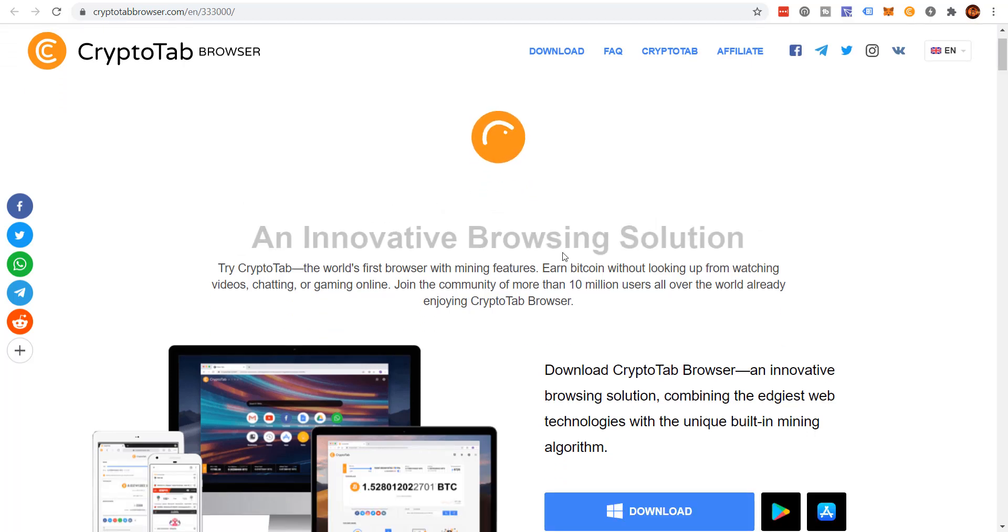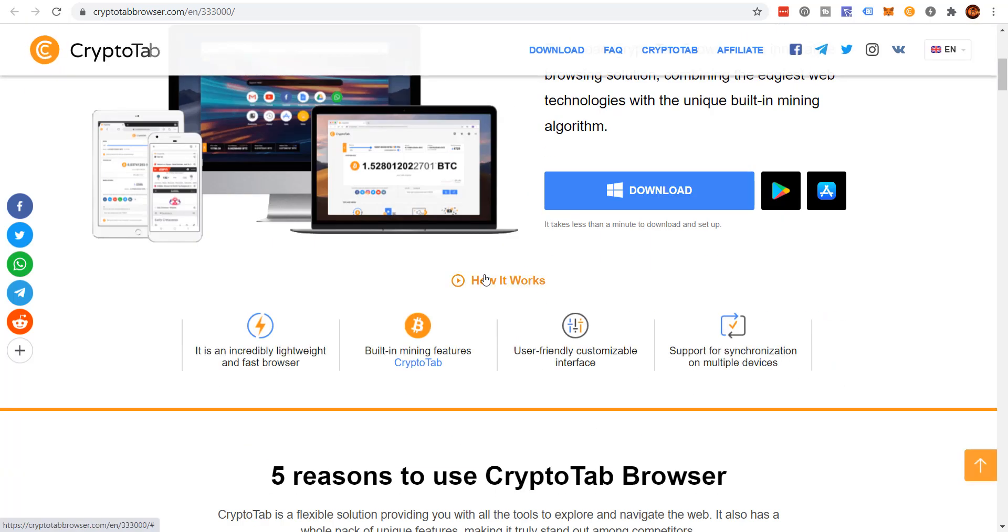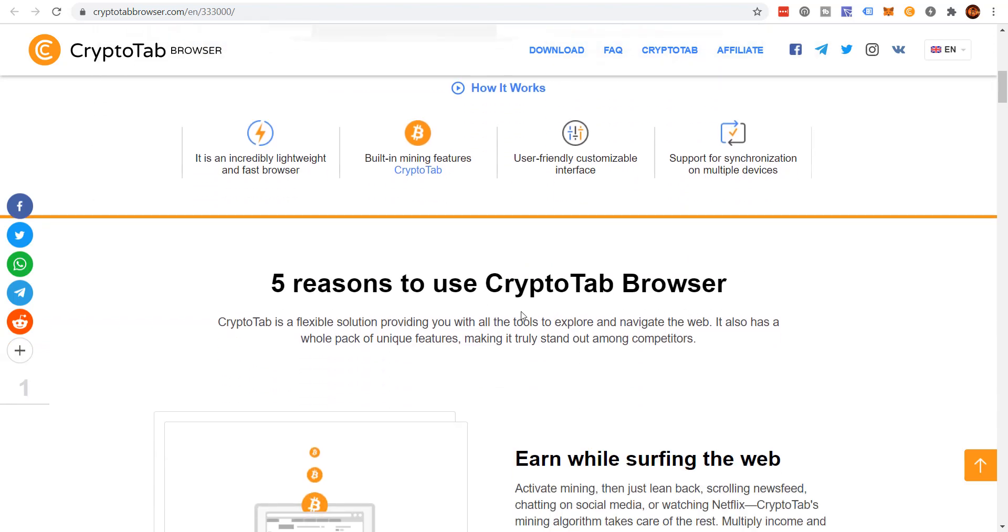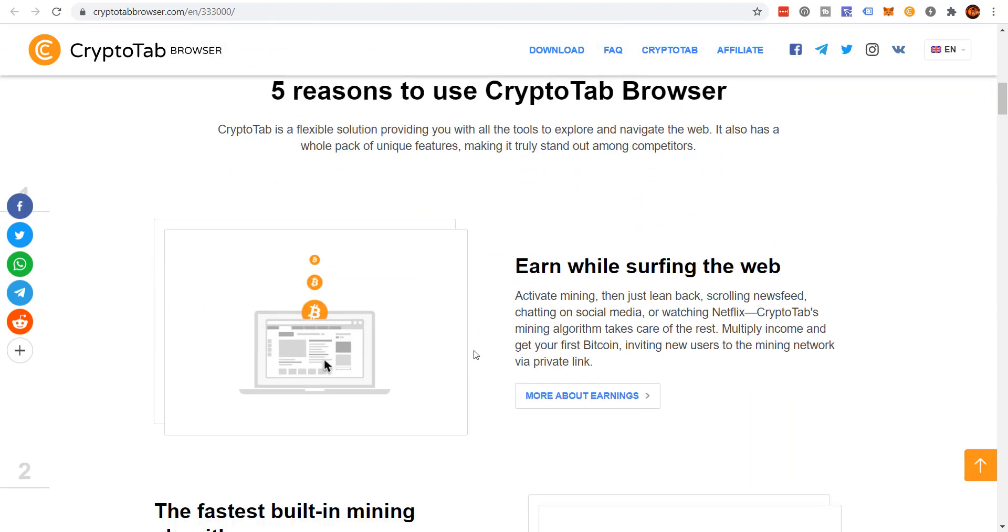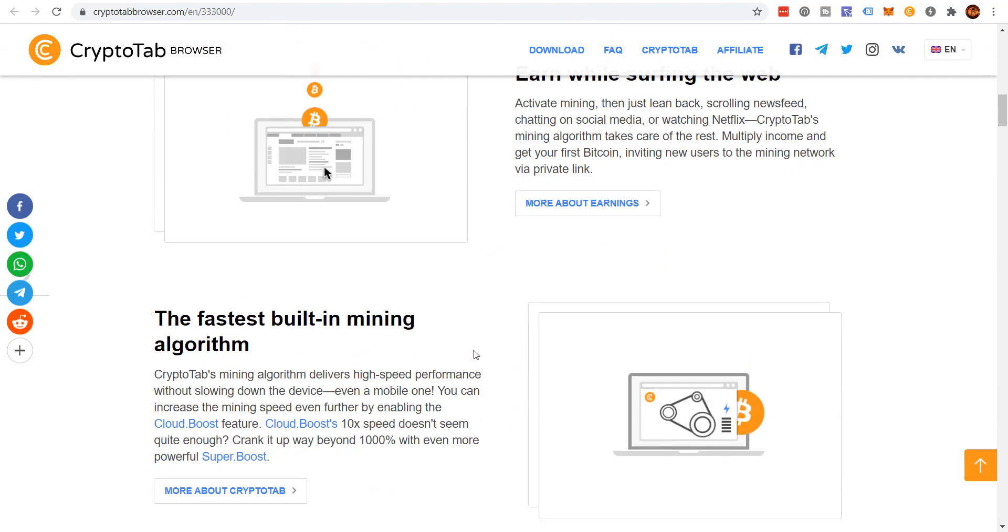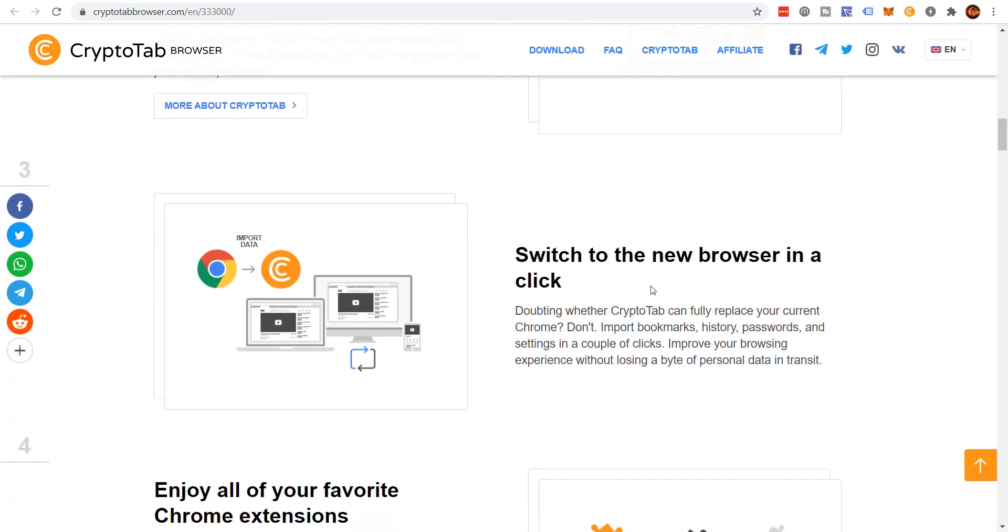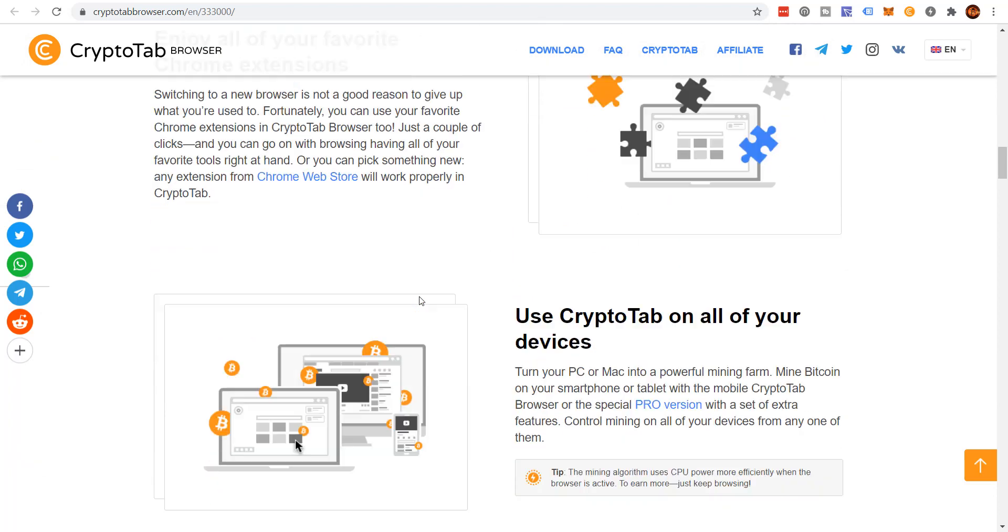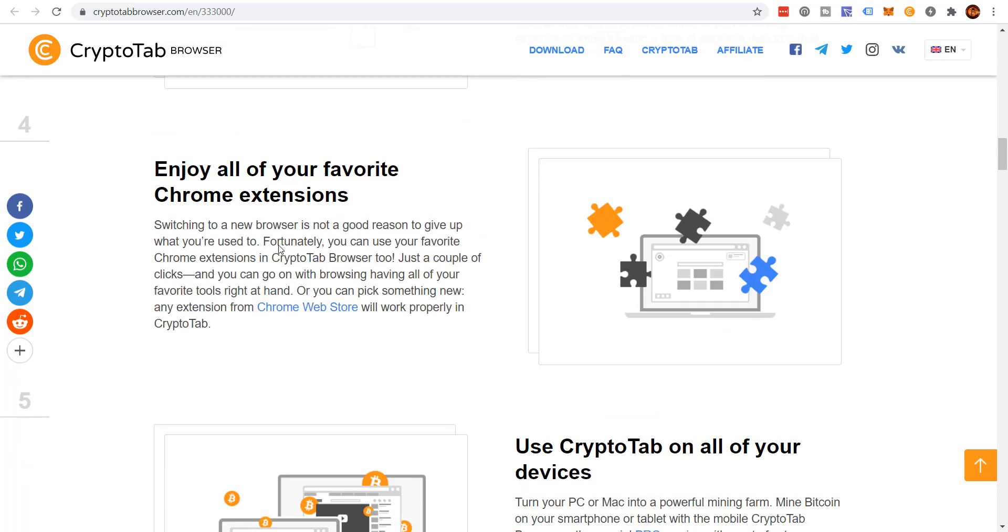The other thing is about three years ago, if you tried to game and run the CryptoTab browser you were definitely going to have some problems. Now if you do things like gaming you don't notice any problems. I haven't noticed any problems with the CryptoTab browser at all, which is amazing. They're just getting better with their programming, how it works and whatnot. It's an incredibly lightweight and fast browser, built-in mining features, user-friendly customizable interface.